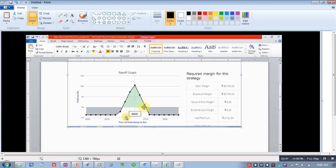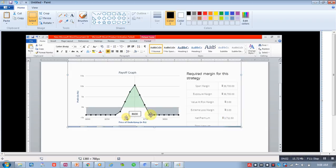If Nifty crosses these levels, these levels will lead to a marginal loss. And maximum loss was expected to be around 3712 rupees, which was actually the net premium paid. So this is the maximum risk which we had in this strategy.